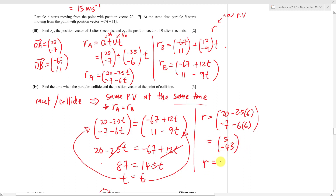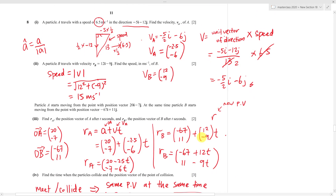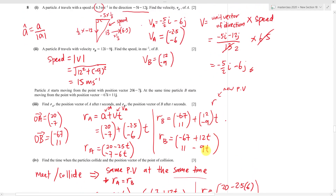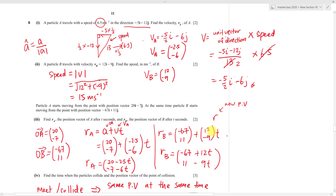The position vector of the collision point can be written as 5i - 43j. That's how you get the three marks for this part. This question isn't very hard but requires understanding several concepts and formulas. Hopefully this short video helps you understand the topic better — see you in the next video!